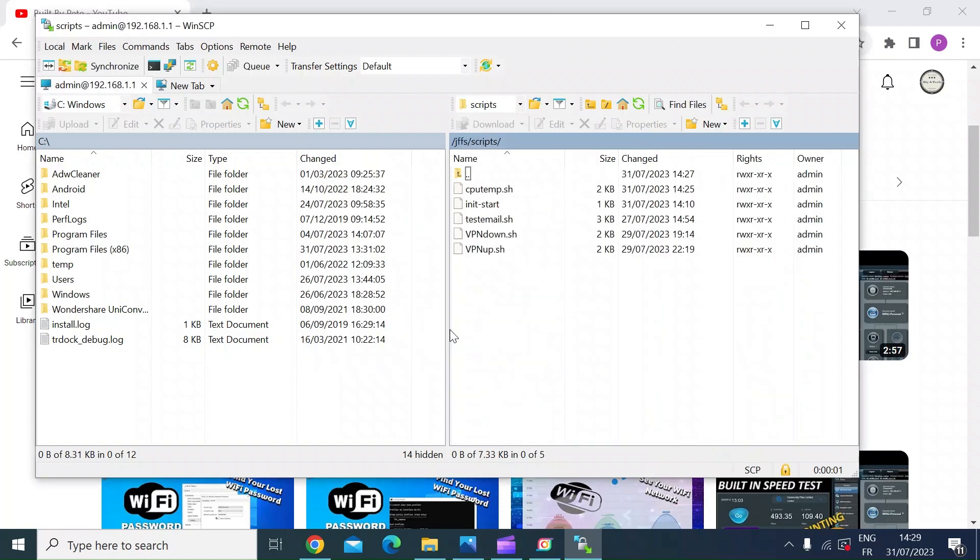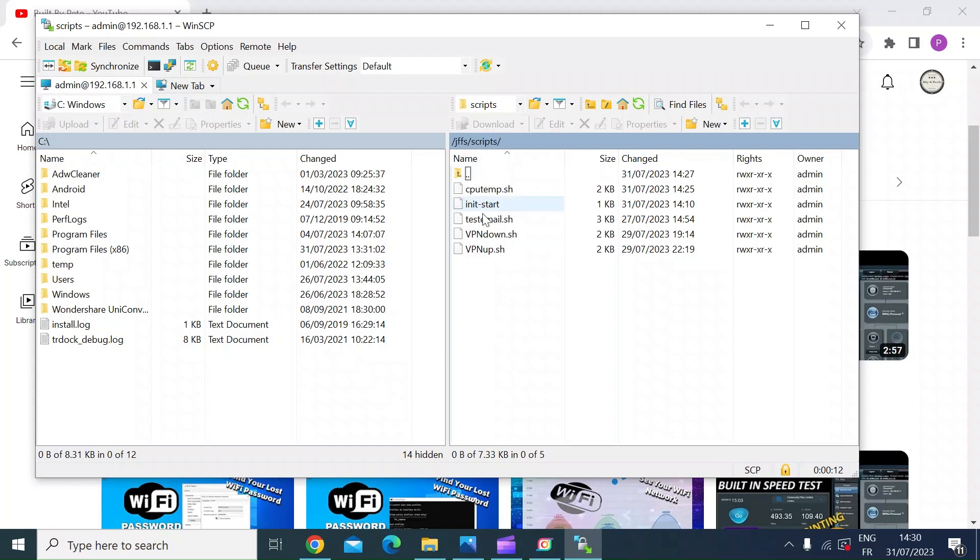Okay, so once you're in, you're going to want to navigate to this directory: jffs forward slash scripts. Once you're in there, you're going to need to create this file, which I've already done, which is init-start.